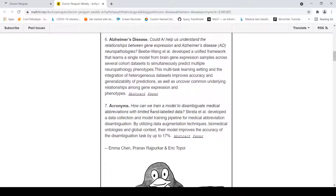The acronyms topic is related to NLP — specifically, how can we train a model to disambiguate medical abbreviations with limited hand-labeled data. There is a short summary of each paper, and you can also access the abstract and the paper itself by clicking on the provided links.